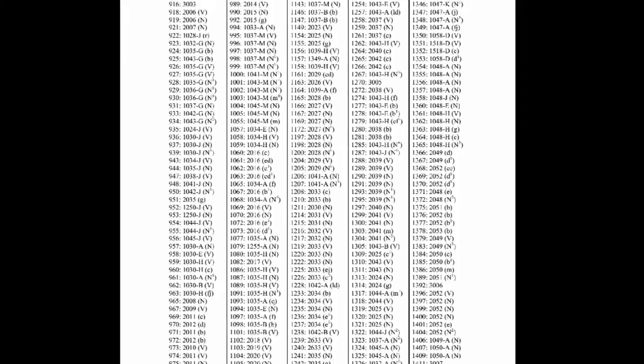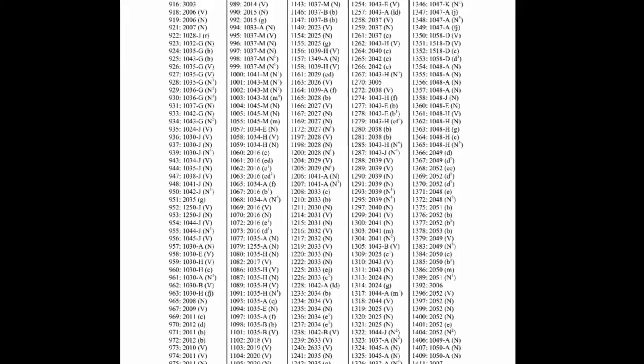In the back of the book is the ancient Hebrew lexicon numbering system indexed by Strong's numbers. On page 557 we find Strong's number 1285. This word is located in the ancient Hebrew lexicon at 1043HN4. The first four-digit number is the two-letter root, which the ancient Hebrew lexicon calls a parent root. We find this parent root on page 72.